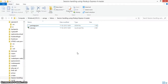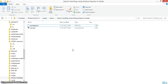Hi, in this tutorial we will show you how to handle session in Node.js using the express-session plugin, a node module used with npm.